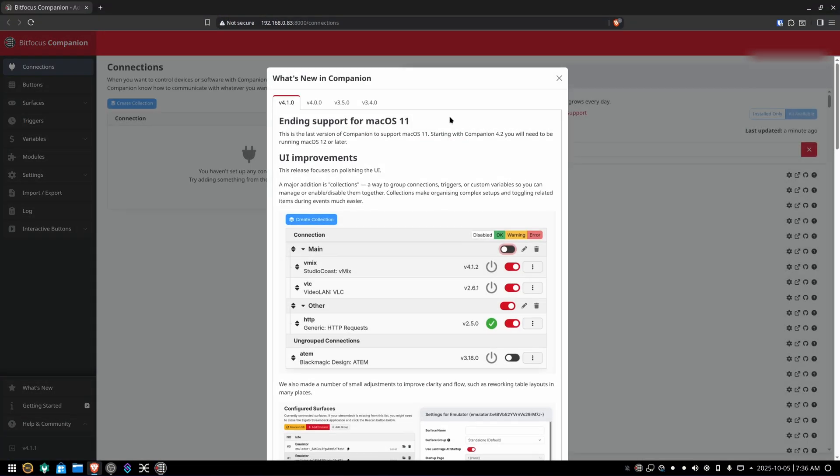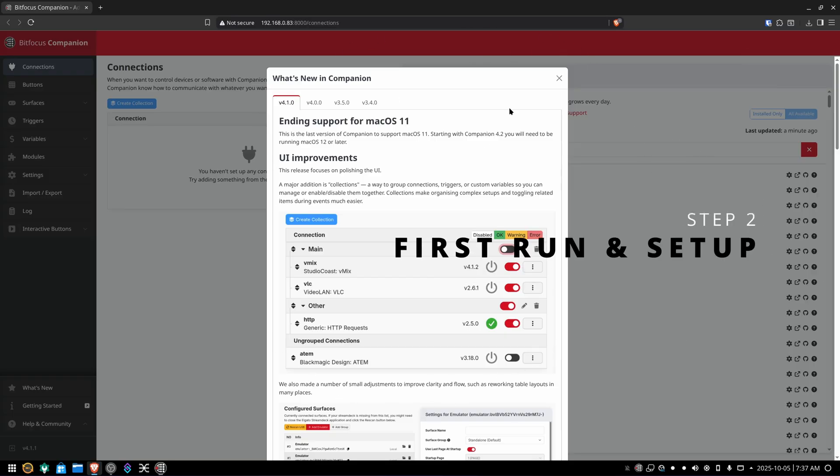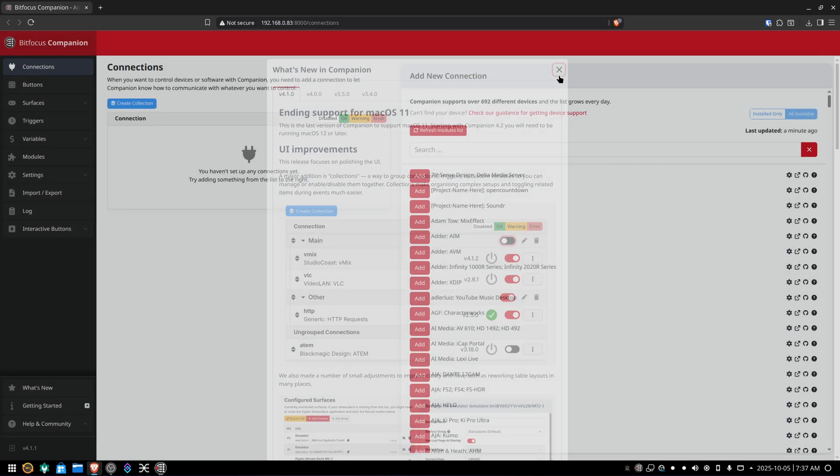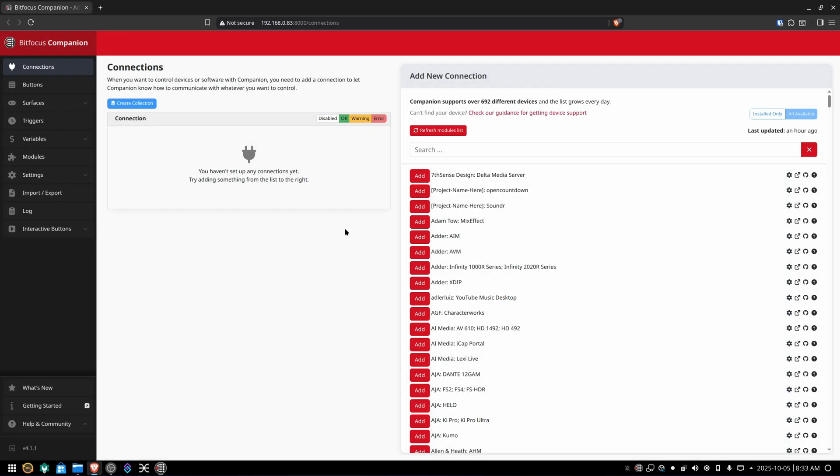That'll open a browser and bring you to the GUI where you configure Companion. When you first launch the Companion GUI, it'll pop up in your browser of choice, your default browser. You'll be greeted with the what's new in Companion pop-up. Close that and you'll be on the connections page.